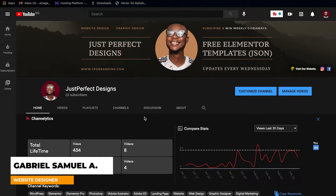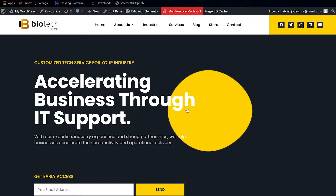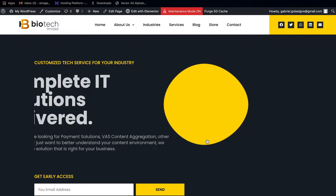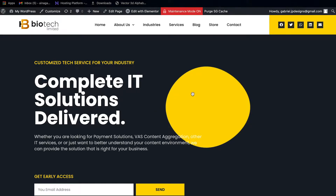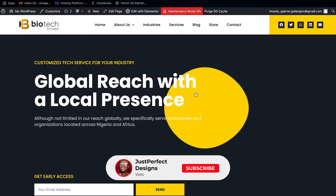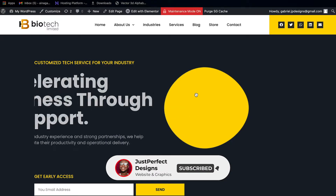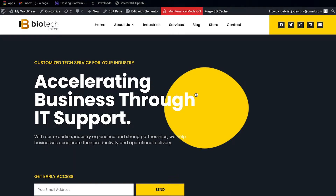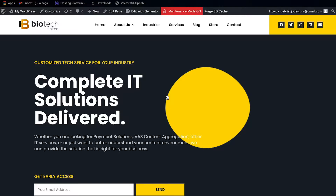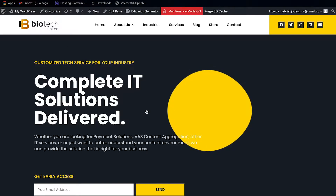Hey guys, welcome back to this channel. In today's video I'm gonna be giving out two different hero sections for free. The first one is actually something we've seen before — I created a tutorial on how to do this, but I've been getting so many requests from people to give out the template as well. That's why I'm doing this. I'll be dropping the link to this template in the description below, and it is very easy to customize.